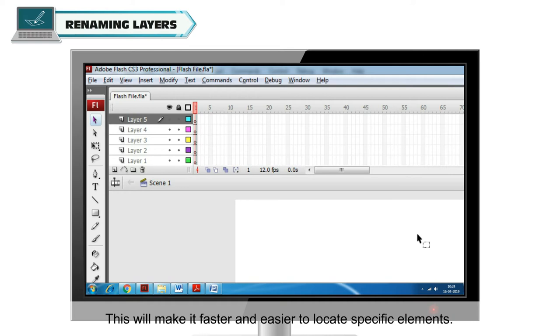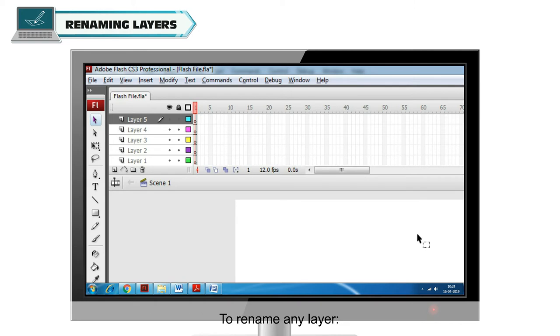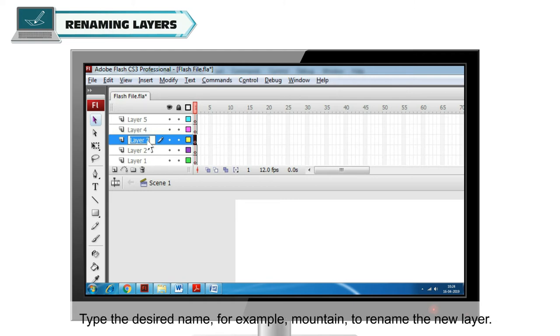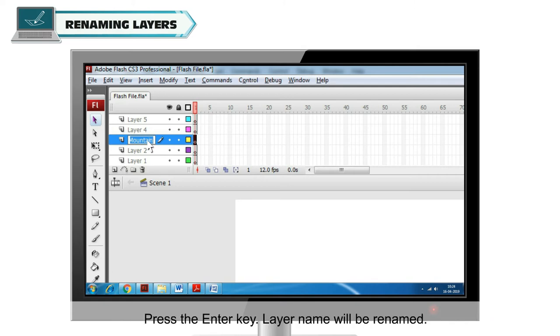This will make it faster and easier to locate specific elements. To rename any layer, double click on Layer Name. The layer's name becomes editable. Type the desired name, for example Mountain, to rename the new layer. Press the Enter key and the Layer Name will be renamed.